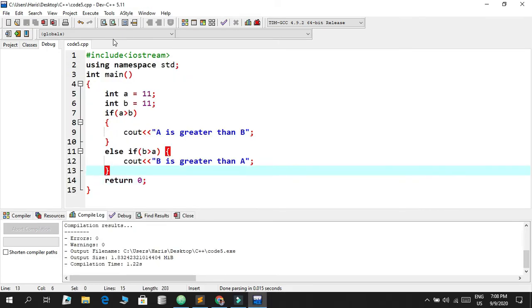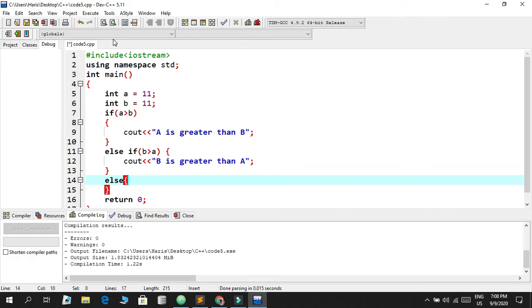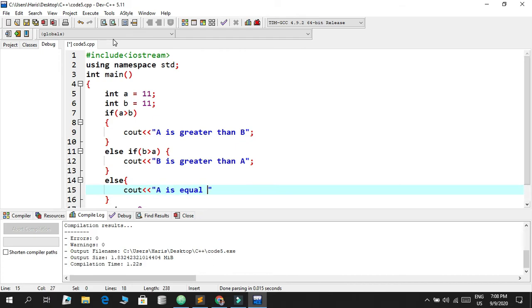So how do I print equals? We're going to have to write another else statement after the else if statement and give our braces. Then we're going to write cout 'a is equal to b'. So save this and execute, and voila, 'a is equal to b'.